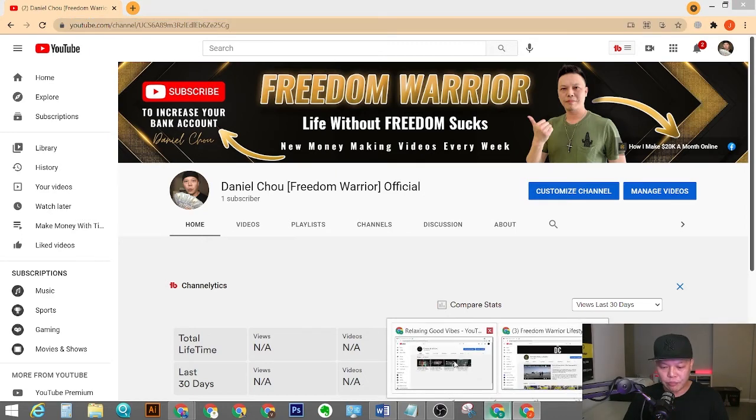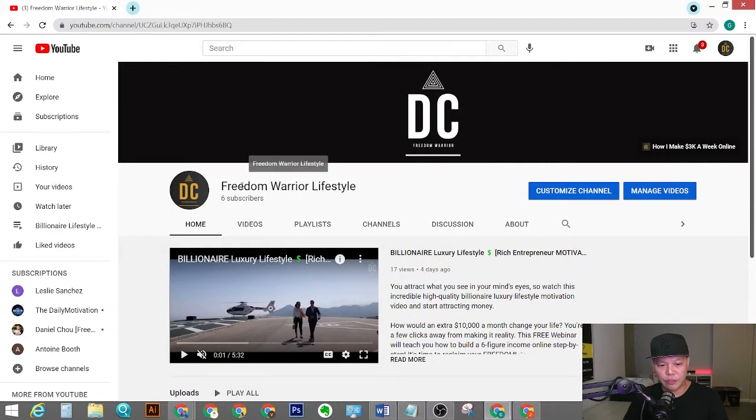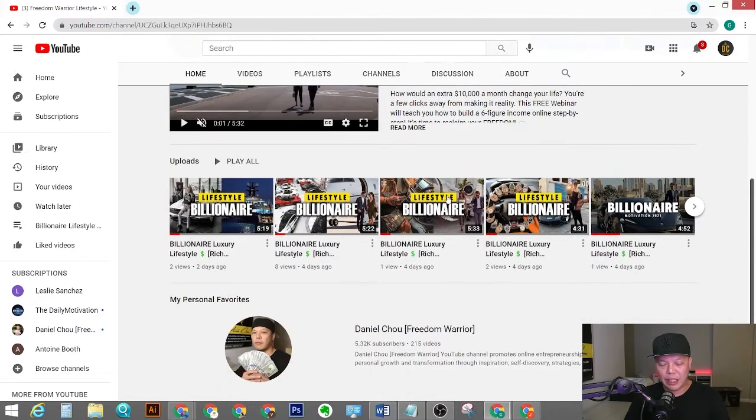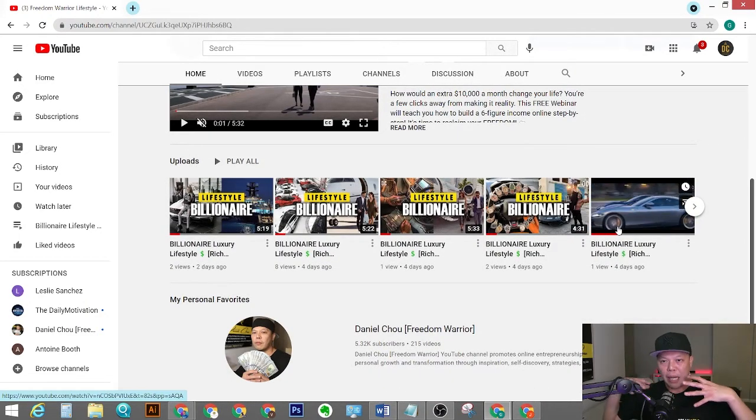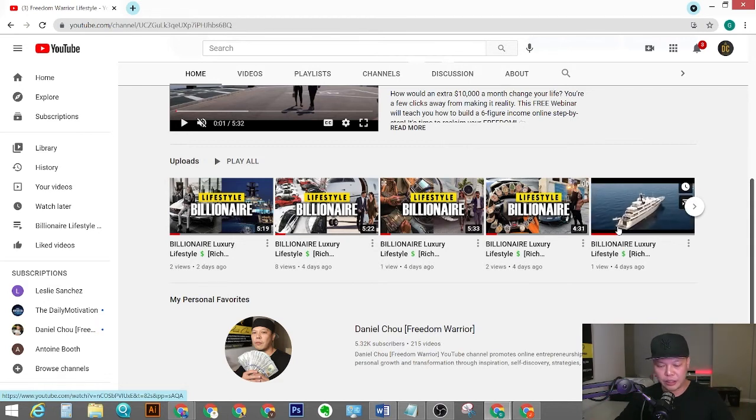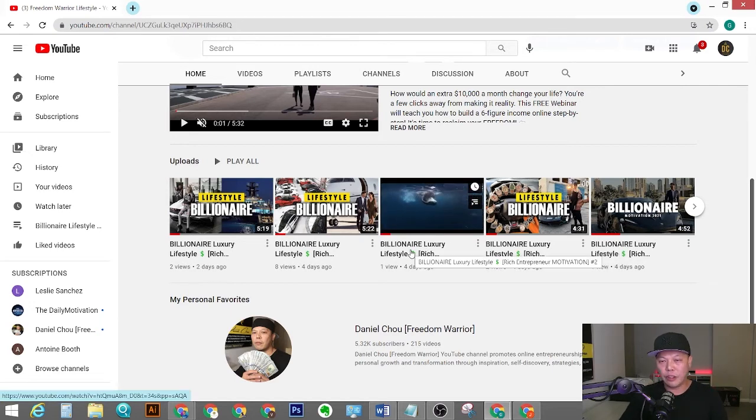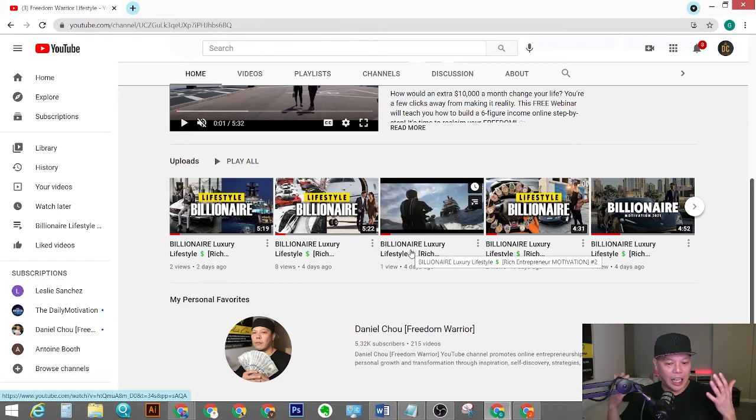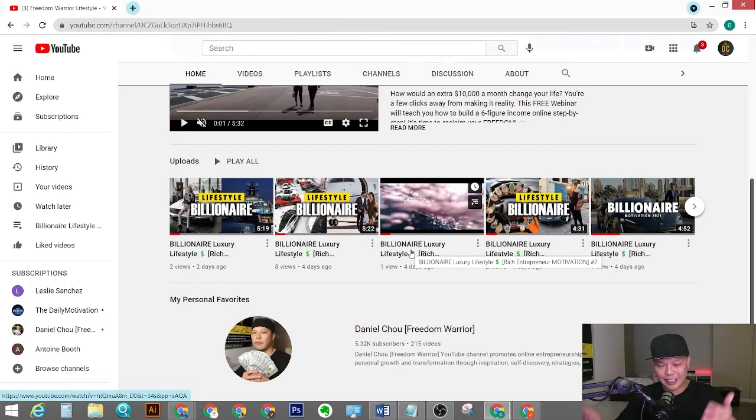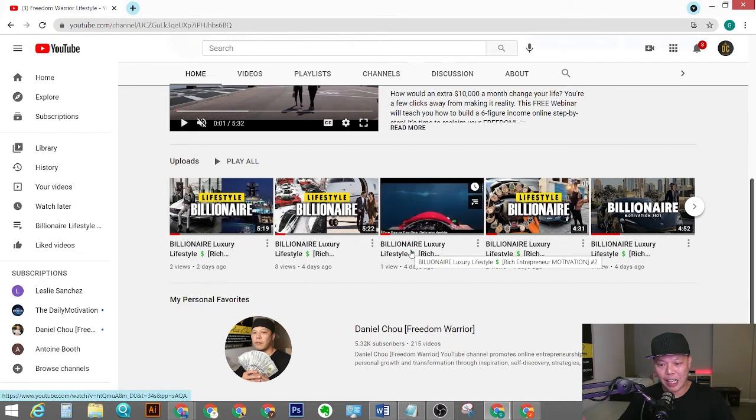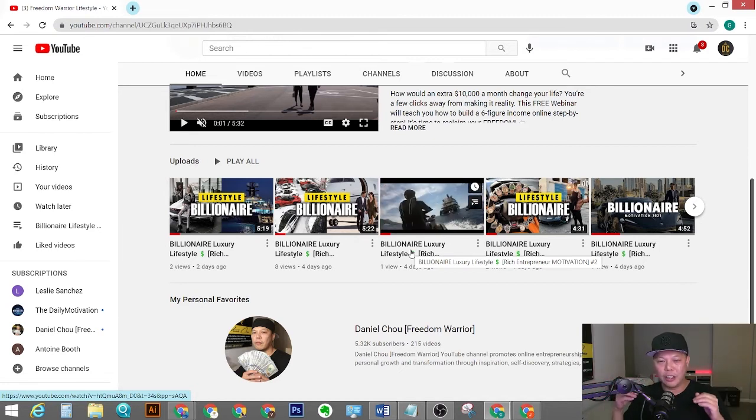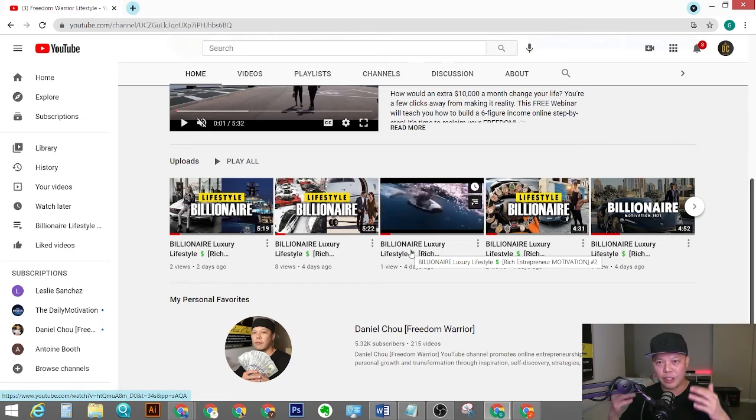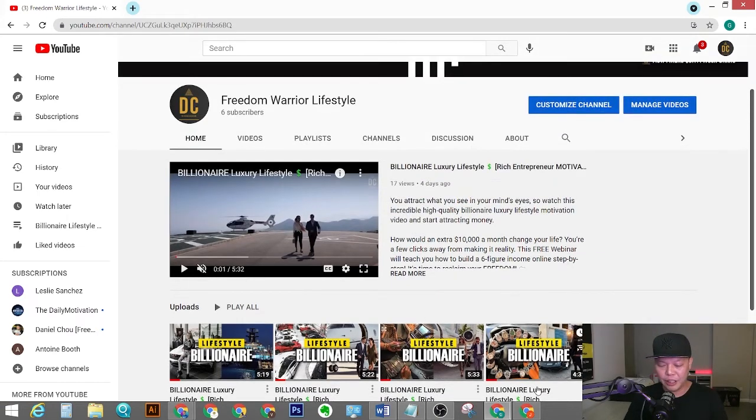And I also created another channel which is Freedom Warrior Lifestyle. On this channel, basically this channel will be publishing different kinds of motivational style videos. So you're going to watch some billionaire luxury lifestyle so you can visualize your success. And I hope this channel, I do like this kind of content a lot, so I like to share this with you guys. Hopefully this can improve your imagination, visualize your success, believe yourself you can do it. So this is my second channel.